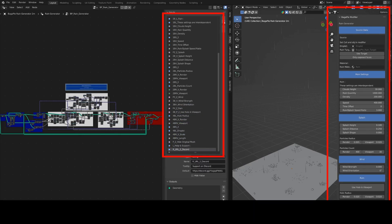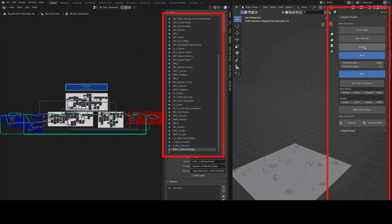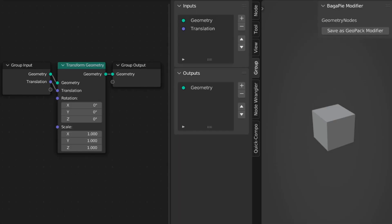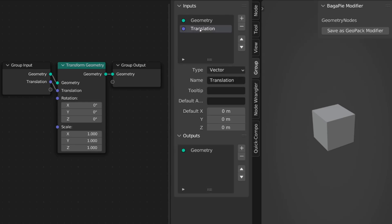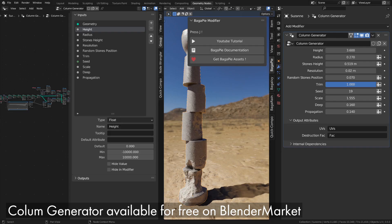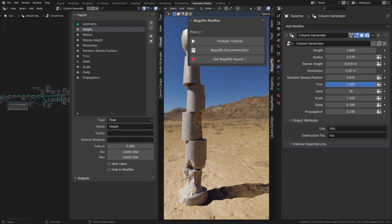This feature is also very useful for GeoPack but remains optional. In practice, the operation is very simple. Prefixes are added to the input names, allowing Bagapi to know how to display them. Here we'll use this column generator as an example. I've already displayed my inputs in the modifier stack.